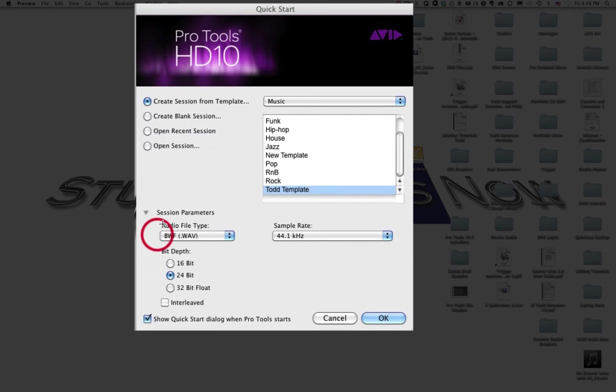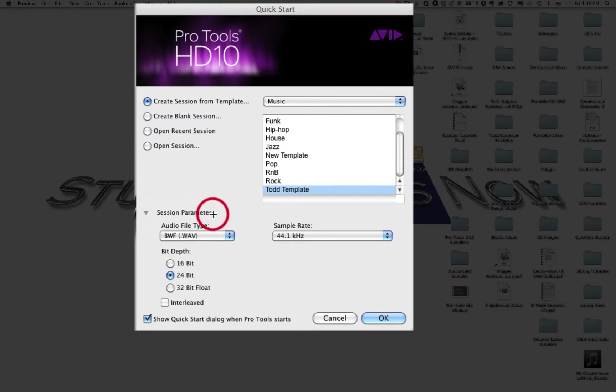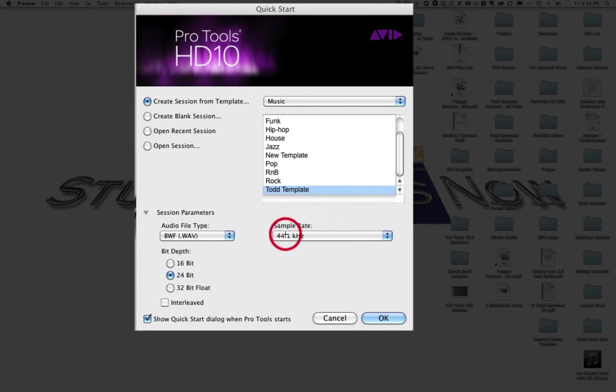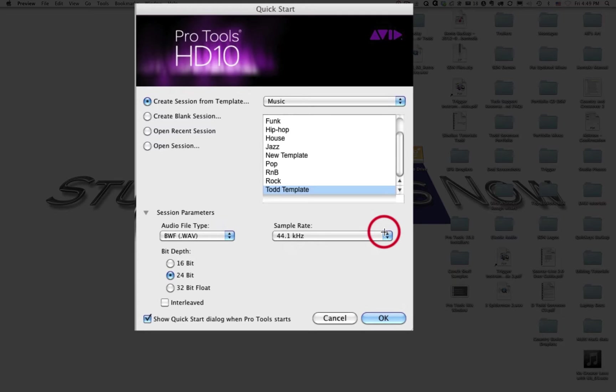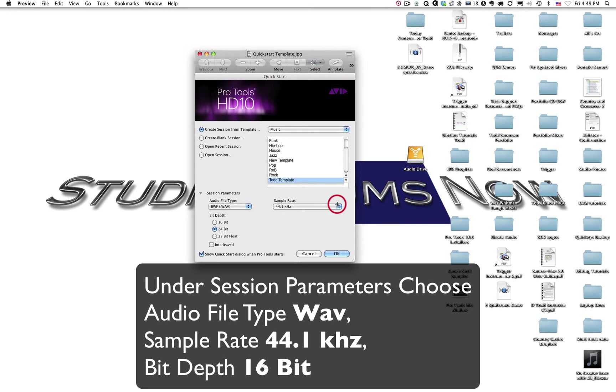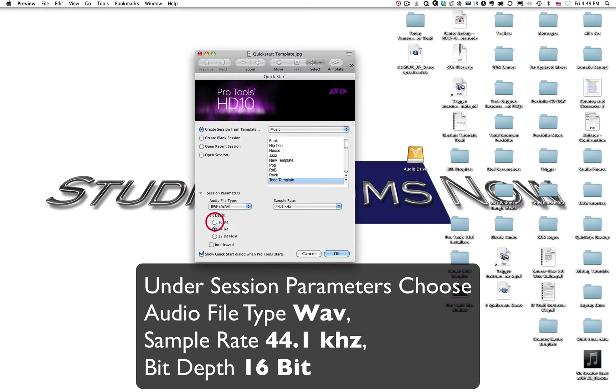Then you can go down here and you can click on this disclosure triangle right here if your session parameters aren't showing. And you can choose from WAV file types or AIFF. You can also choose your bit depth for your session and also your sample rate. As you remember from one of our earlier modules, in order to be professional quality audio, we have to have a certain sample rate and bit depth. That sample rate and bit depth is 44.1 kilohertz and 16 bit. So select 44.1 from this drop down menu and click right here on 16 bit. And also the file type we want will be WAV.